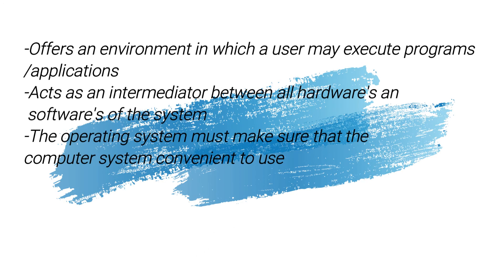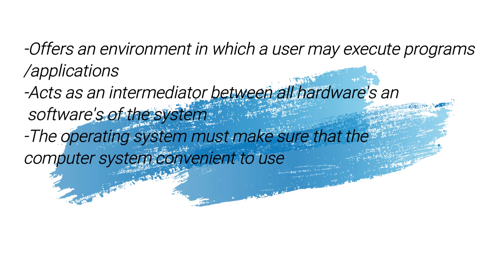Why do we use OS? OS offers an environment in which a user may execute programs or applications. It acts as an intermediator between all hardware and software of the system. The operating system must make sure that the computer system is convenient to use.